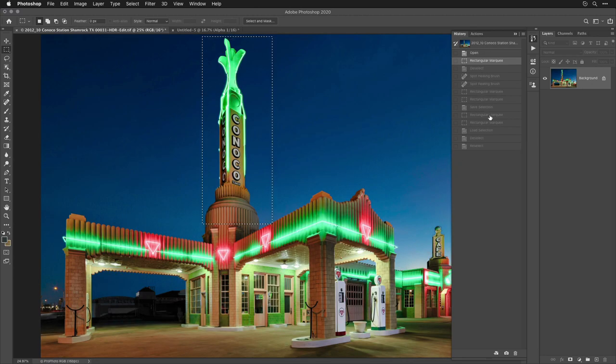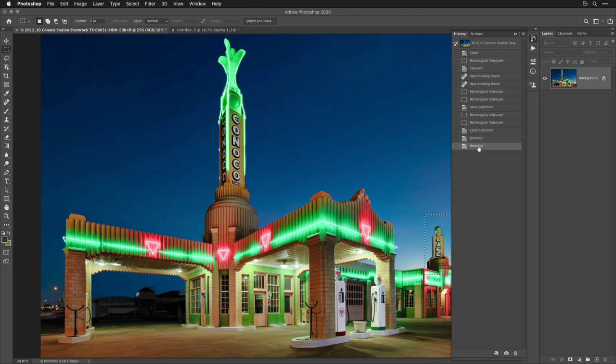So therefore, here in your history panel, you can click on the bottom most step of your history, which will bring you right back to where you were when you thought, hey, I'd like to have that selection back.